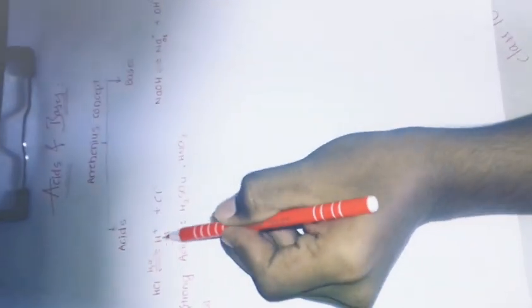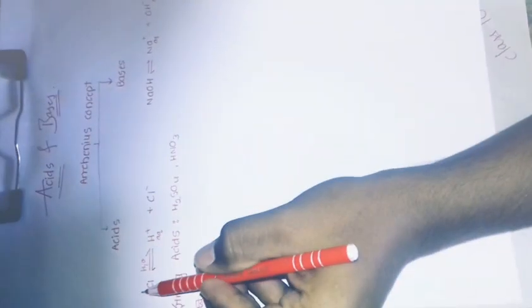For example, take this HCl acid, hydrochloric acid. When dissolving in water, aqueous solution, we get H plus ions and Cl minus ions. The H plus ions present means it is acid.